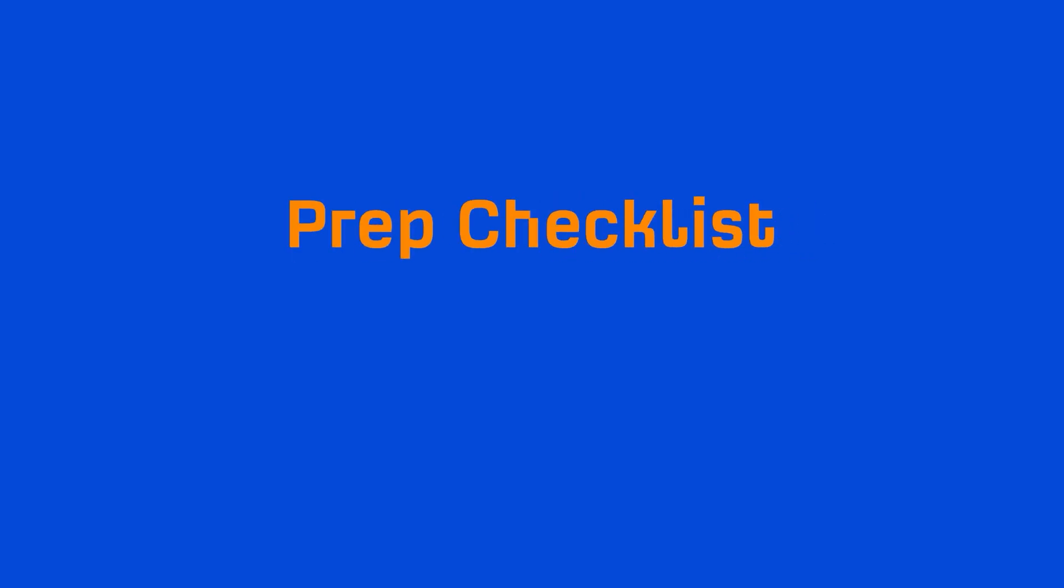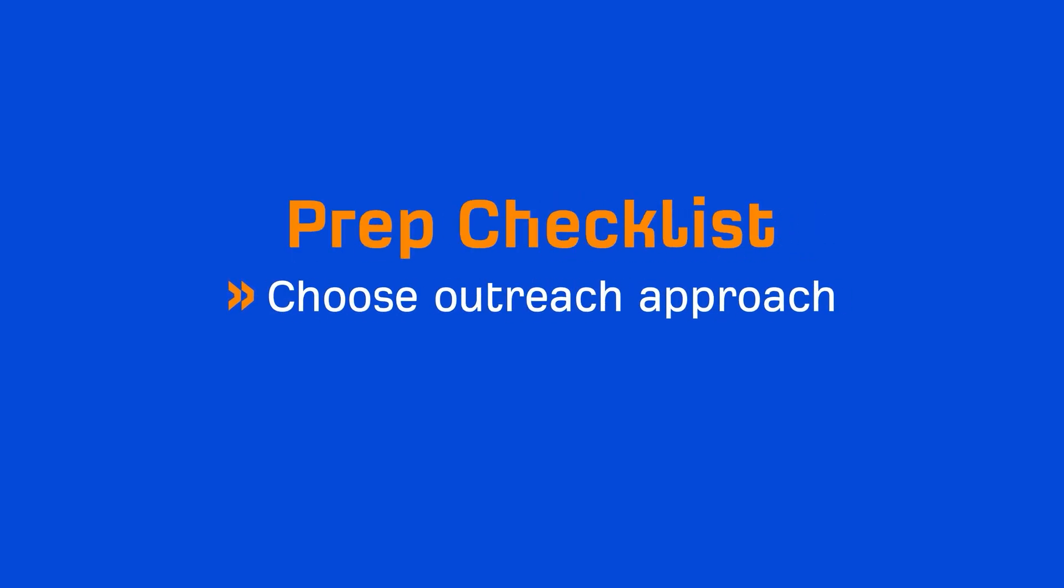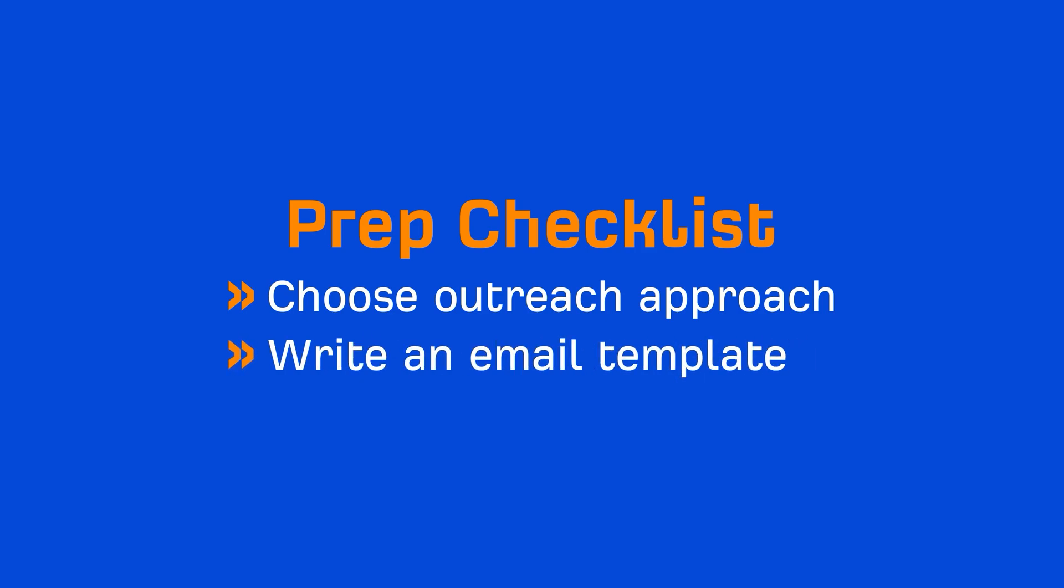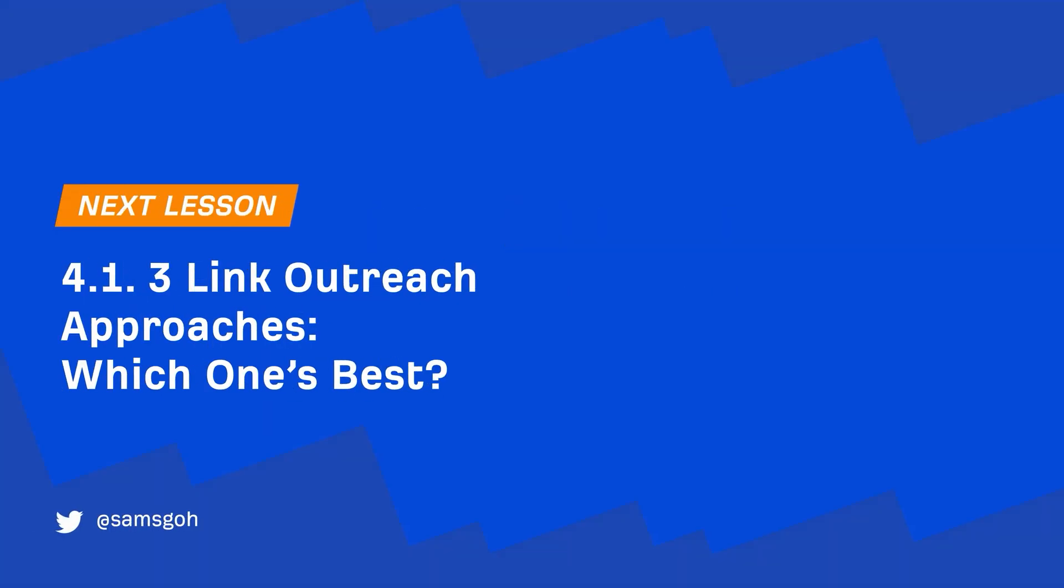But before we can actually send these emails, you need to choose the outreach approach you'll go with and write up an email template. And that's what the next module is all about. We'll be talking about three different link outreach approaches, dive deep into what I think is the best one, and we'll end it off with a tutorial on how you can write good outreach templates without it sounding too templated. I'll see you there.